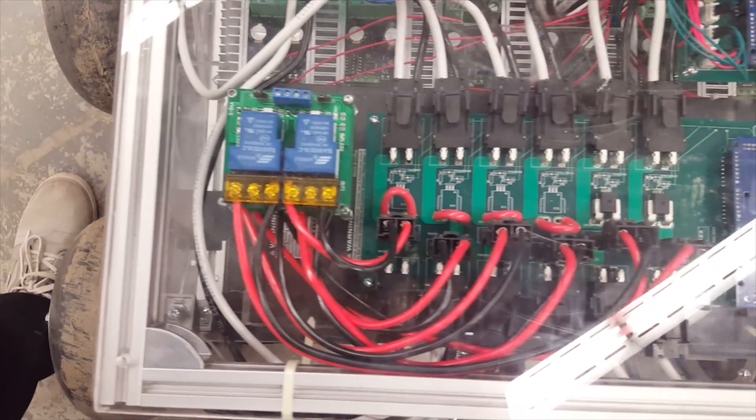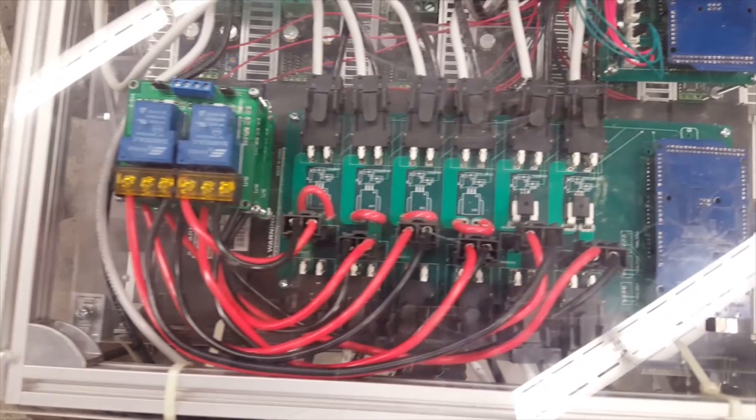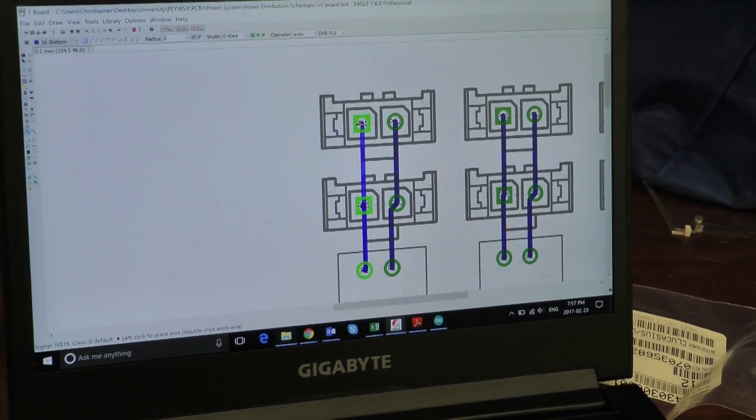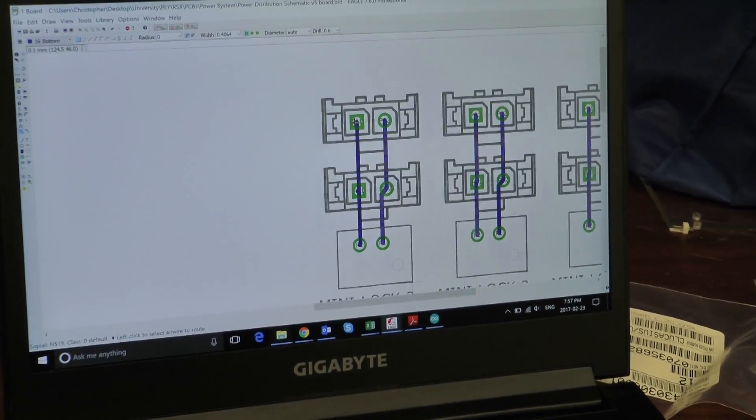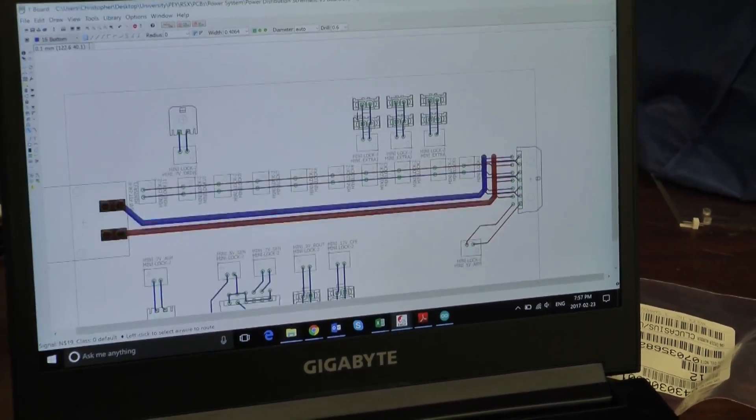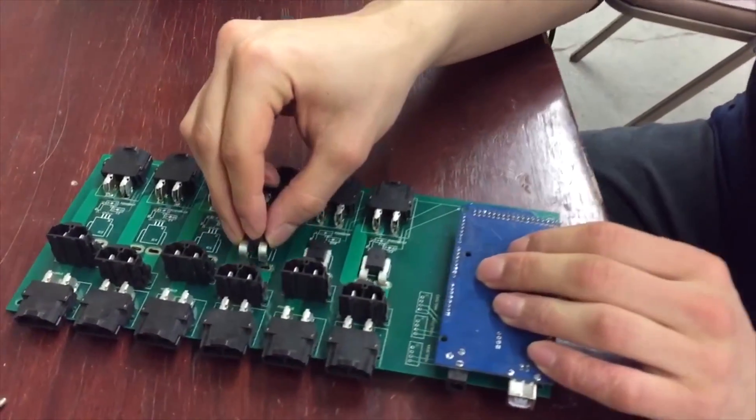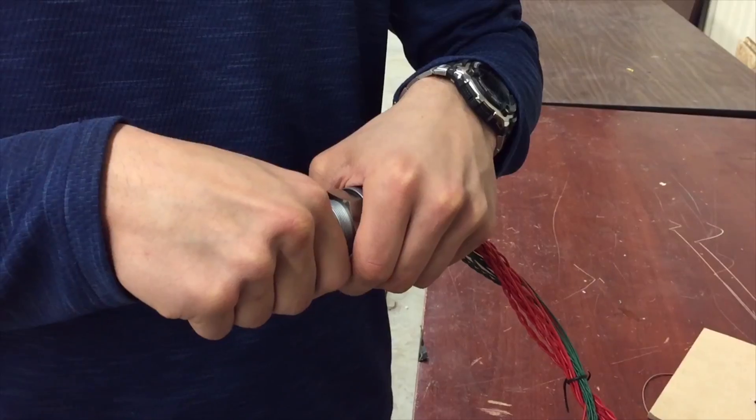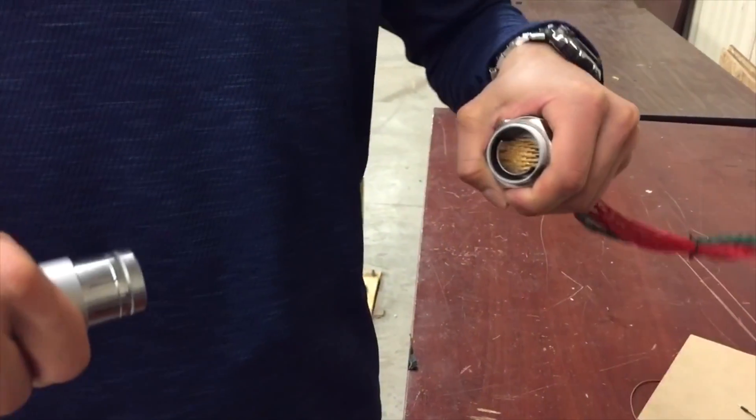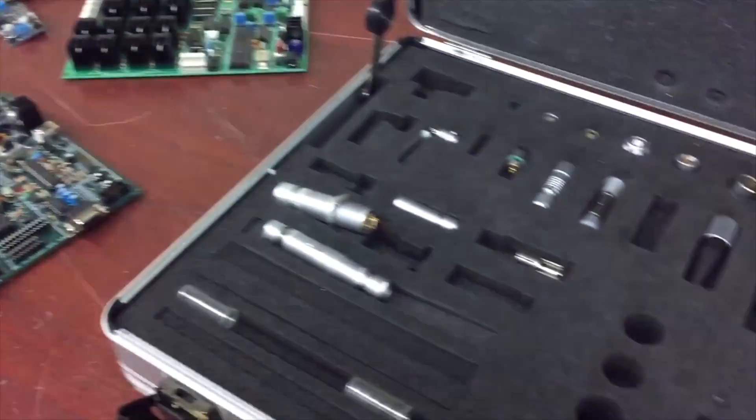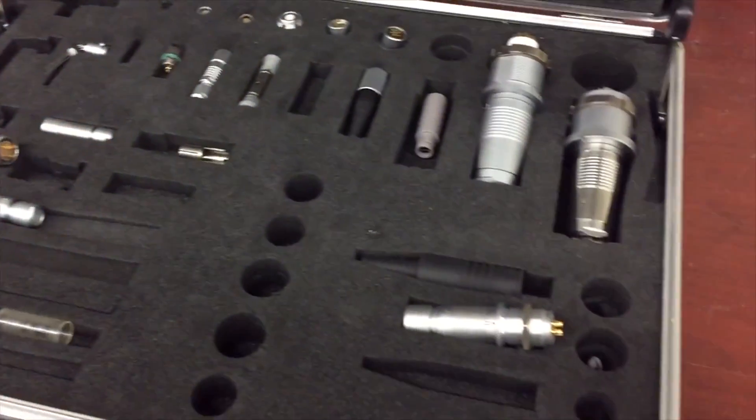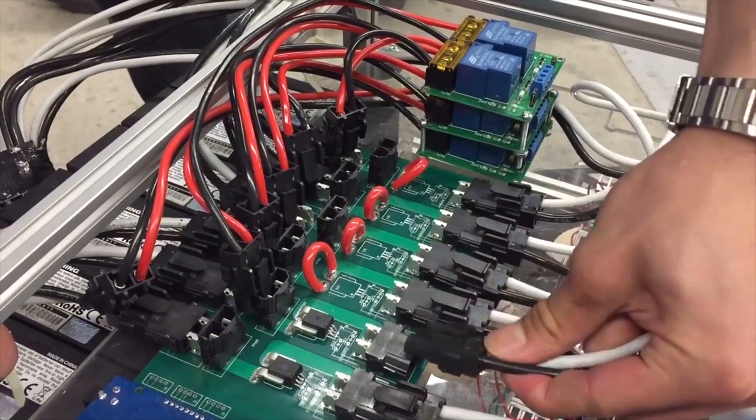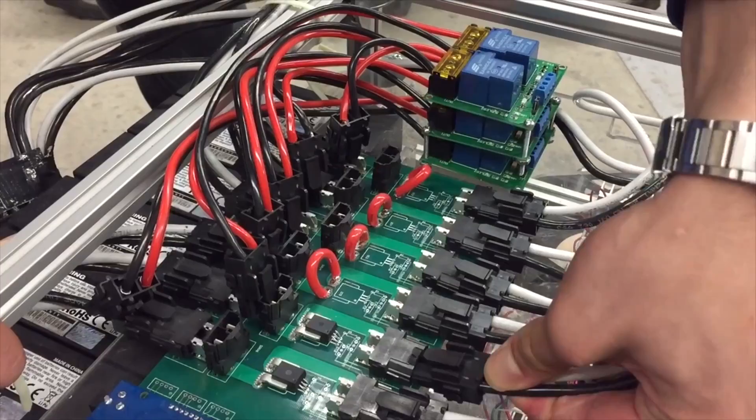The electrical system is perhaps the system we've overhauled the most since last year. This year we've designed our entire electrical system using Eagle CAD software and have professionally manufactured them on printed circuit boards. We have been in close collaboration with our sponsors at Fisher Connectors and Molex who have provided us with durable plug and play connectors to allow our electronics to be more robust and easy to work with.